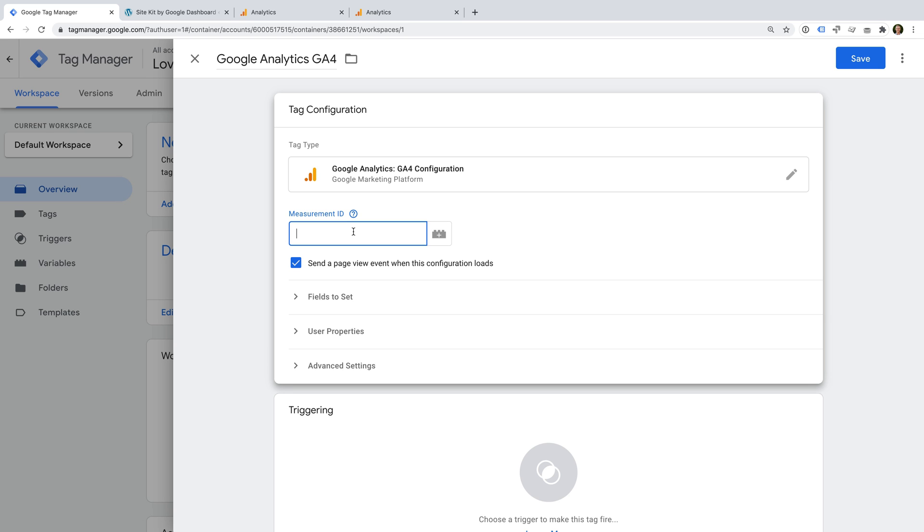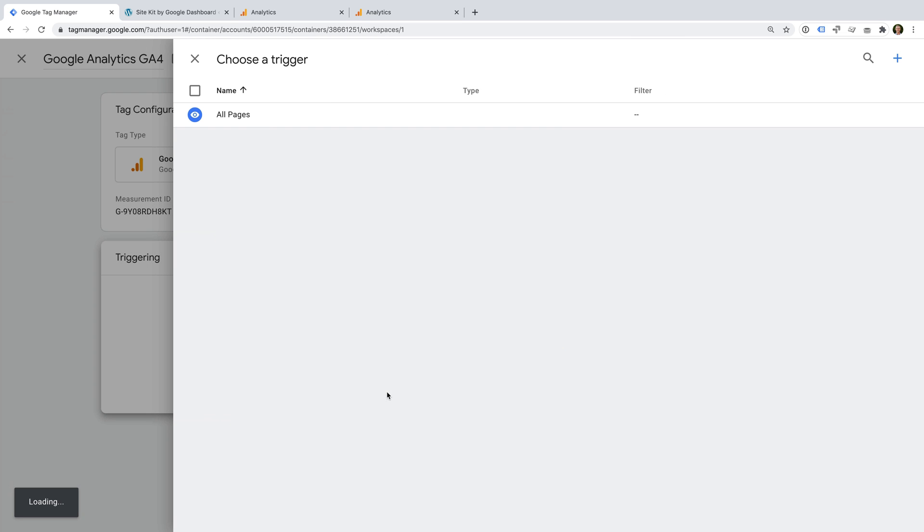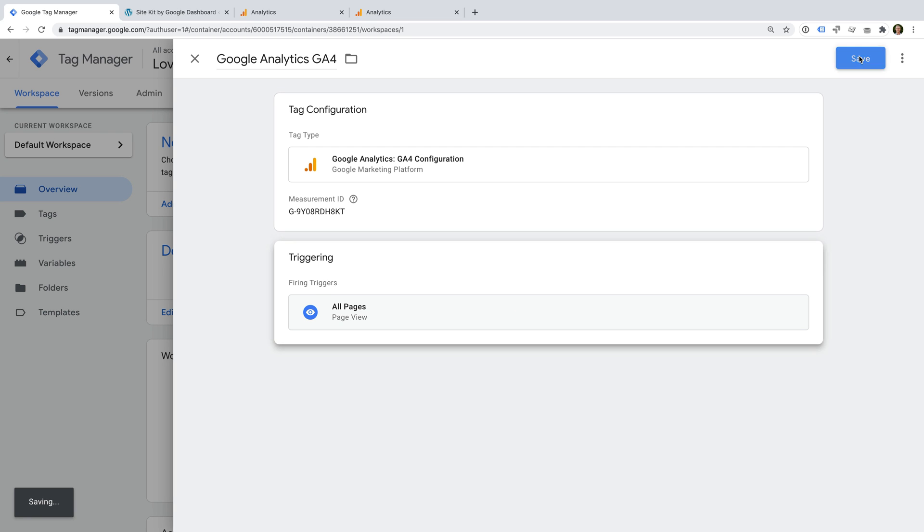Let's paste our measurement ID. And now we need to select a trigger for our tag. We're going to select the All Pages trigger. This will fire our GA4 tag on all of the pages of our website. This will mean we can report all of the pages people see when they visit our website. Now let's save the tag.